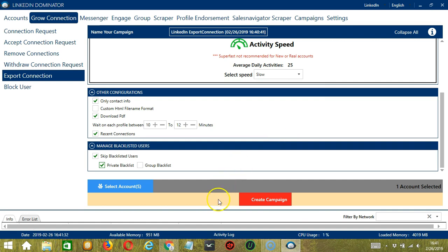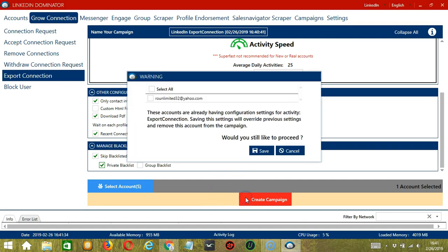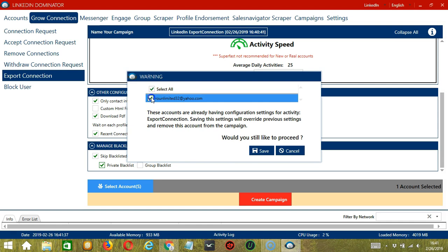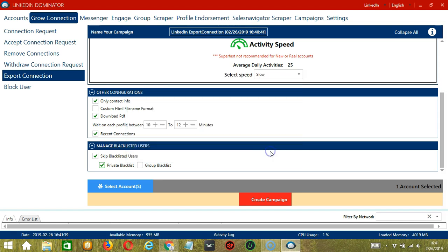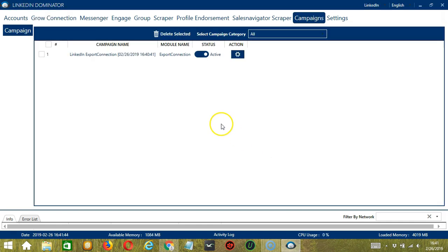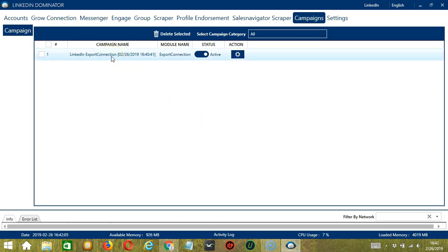After saving, let's click the red button, Create Campaign. If you want to proceed, click your account and the Save button. This will automatically bring us to the Campaigns tab where you can see that we have successfully created our LinkedIn Export Connection campaign.